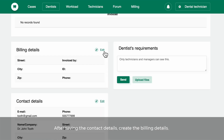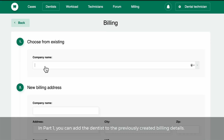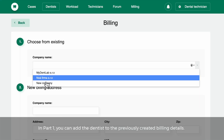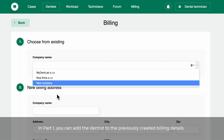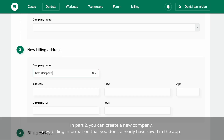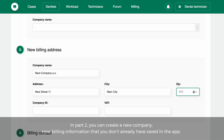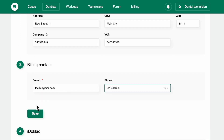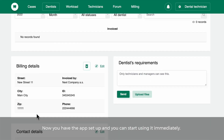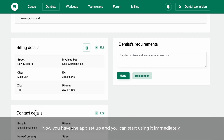After saving the contact details, create the billing details. In Part 1, you can add the dentist to the previously created billing details. In Part 2, you can create a new company or new billing information that you don't already have saved in the app. Now you have the app set up and you can start using it immediately.